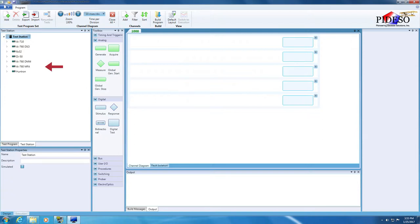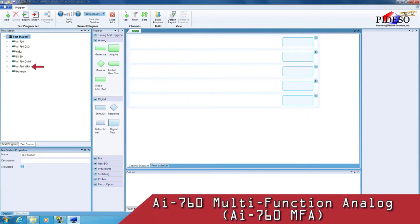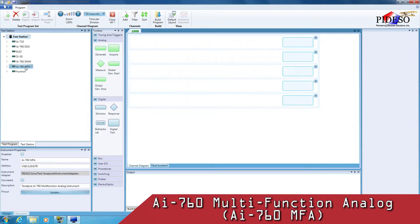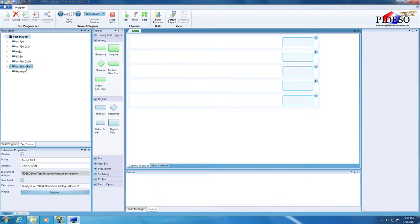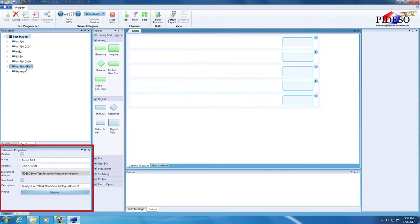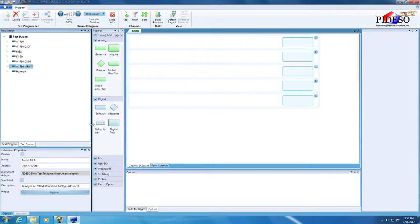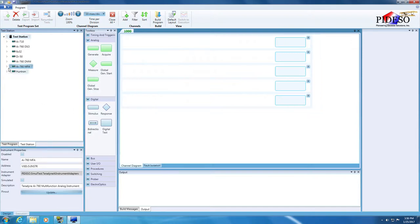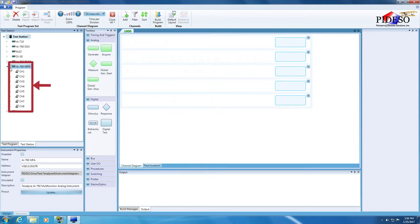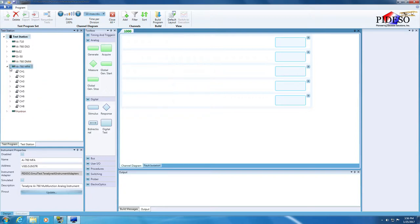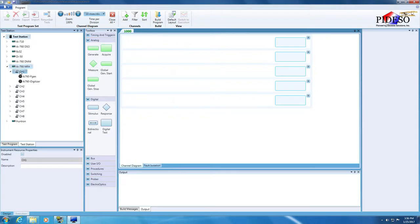Select the AI760 Multifunction Analog Test instrument. Just like the test program tree, notice that the information in the properties pane under the instrument tree will update to show information pulled from the Test Station config file and from instrument-specific template files. Expand the instrument node. The AI760 MFA has these eight resources, but we only need one at this time. Select the Channel 1 node and drill further to expose its resource capabilities, signal generation, and a digitizer. We want the signal generation capability.